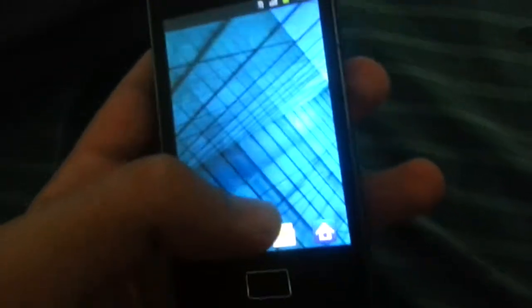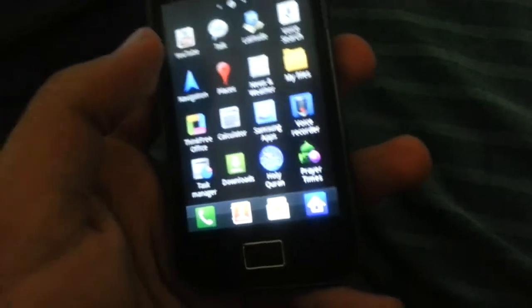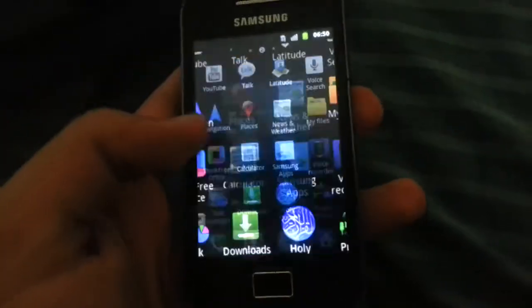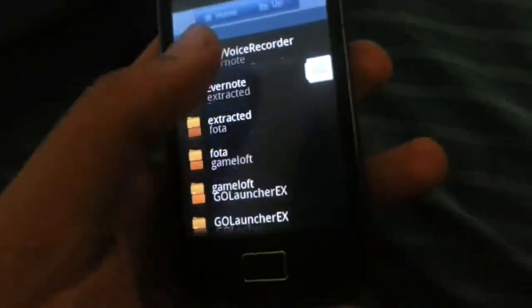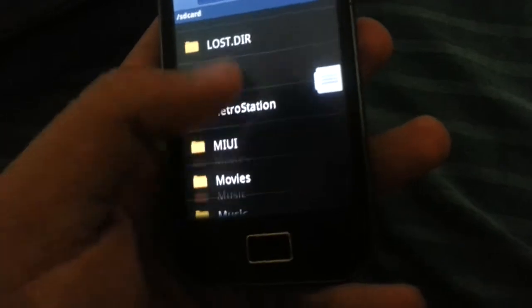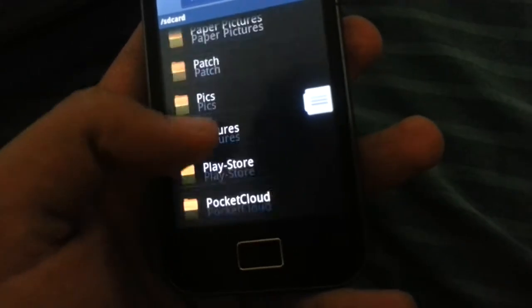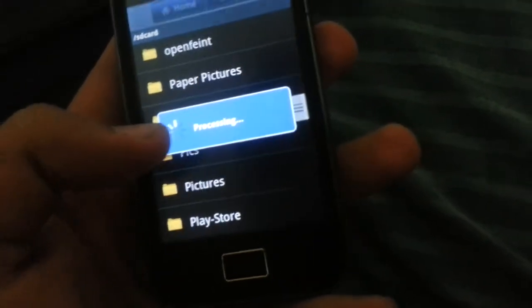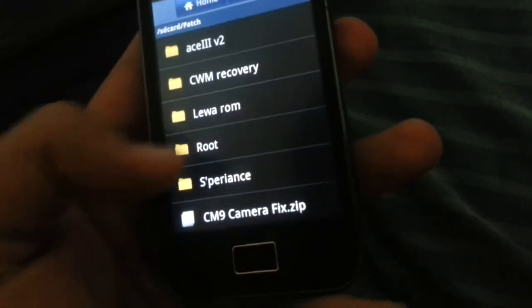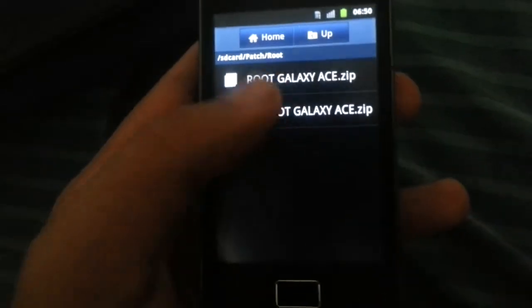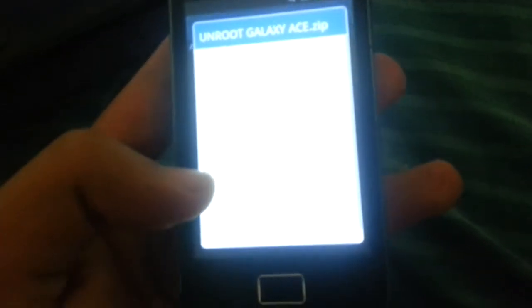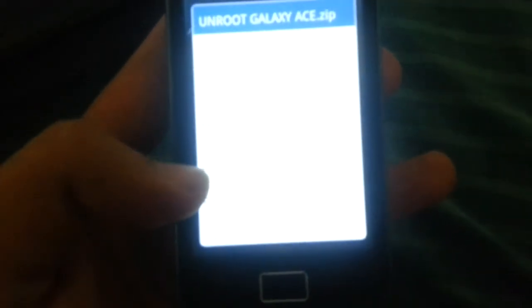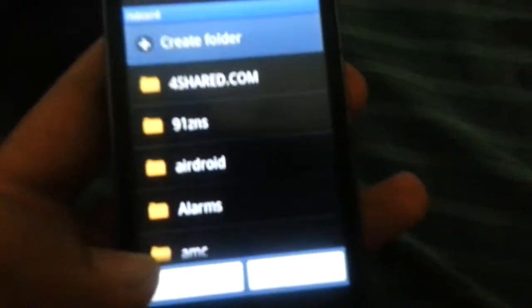You're going to have to go to your directory and copy the file. Make sure that the file is on your root directory. You don't have to put it in any folder, just paste it and you'll see.